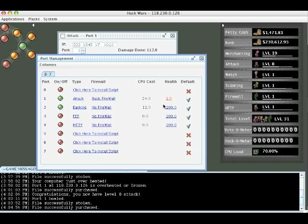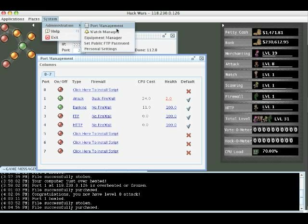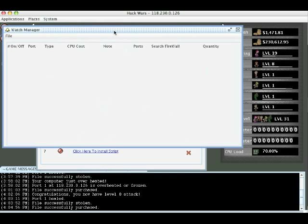So I'm going to go to the watch manager, which is slightly different than the port manager. But the watches we install do cost CPU like ports. So there's still this idea of you always have to balance the amount of CPU you're using. And as you buy better CPUs you can do more interesting stuff with watches, have more programs going and have better firewalls. So this is important to notice.